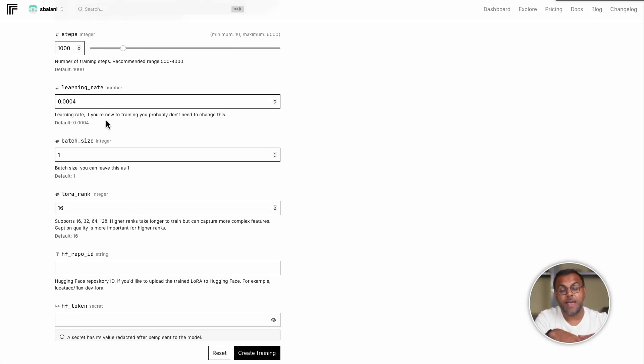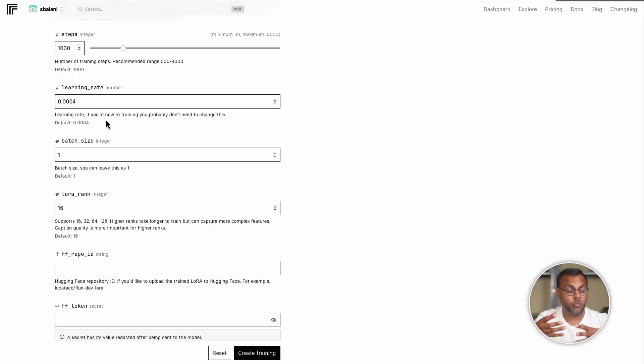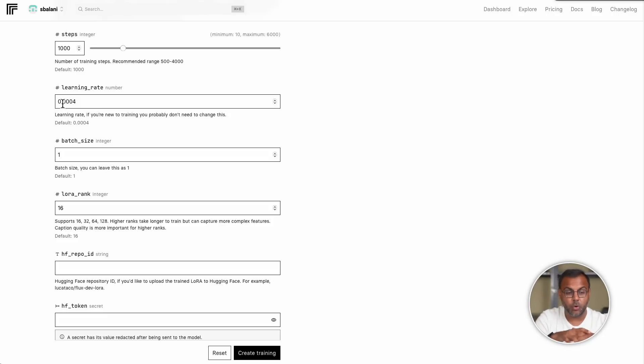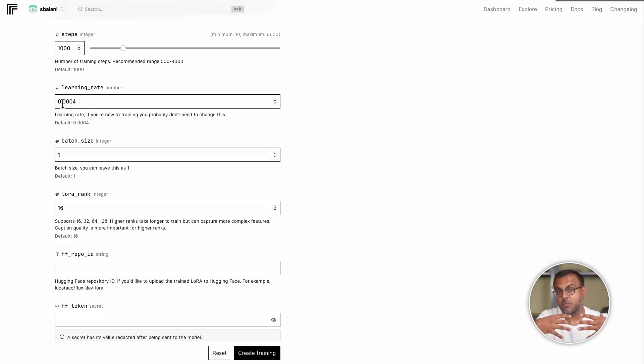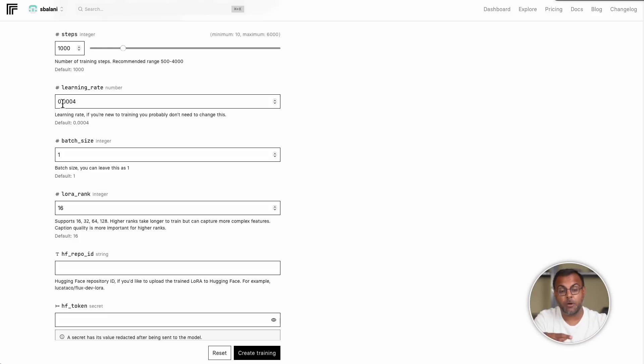Learning rate. This is how much the model learns at each step. And again, you can mess around with this in conjunction with the steps. You might want to, for example, increase the learning rate, but decrease the number of steps or vice versa. These can have different results in what the model finally outputs. And again, some experimentation will be required to see how these parameters affect the final model.